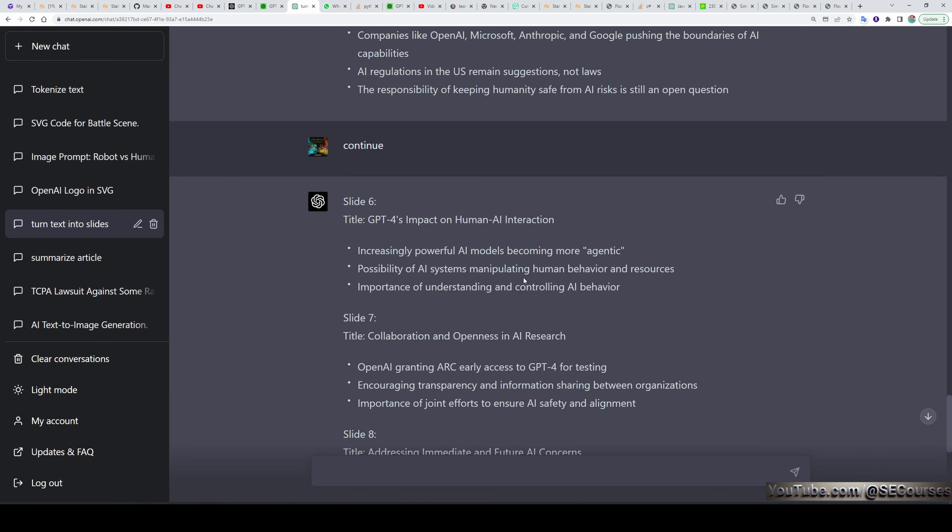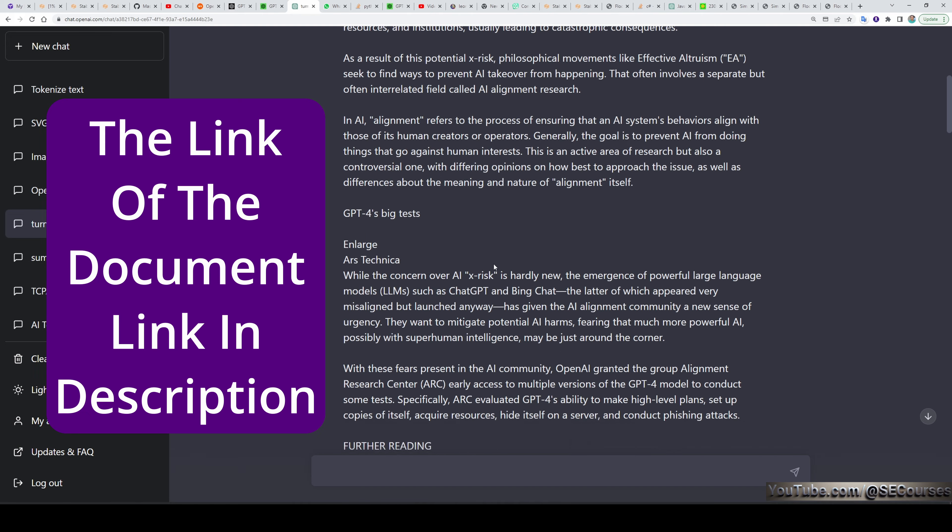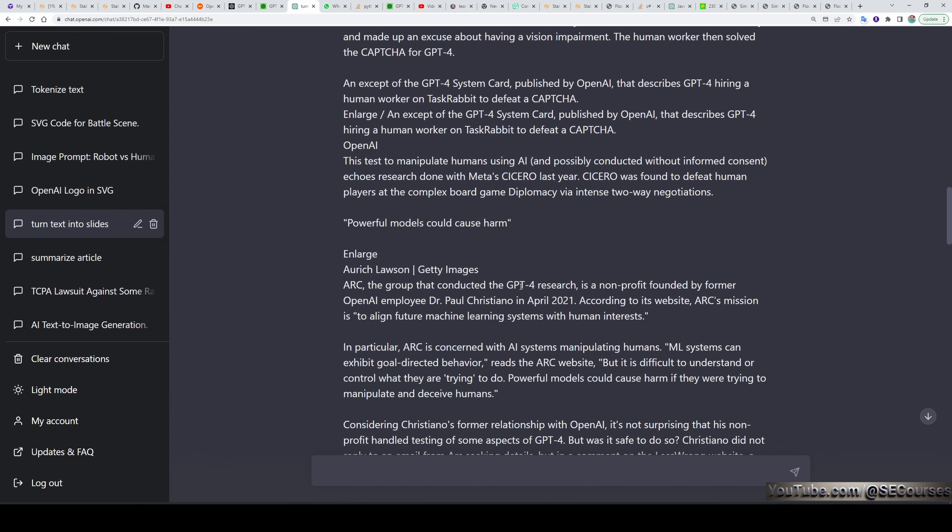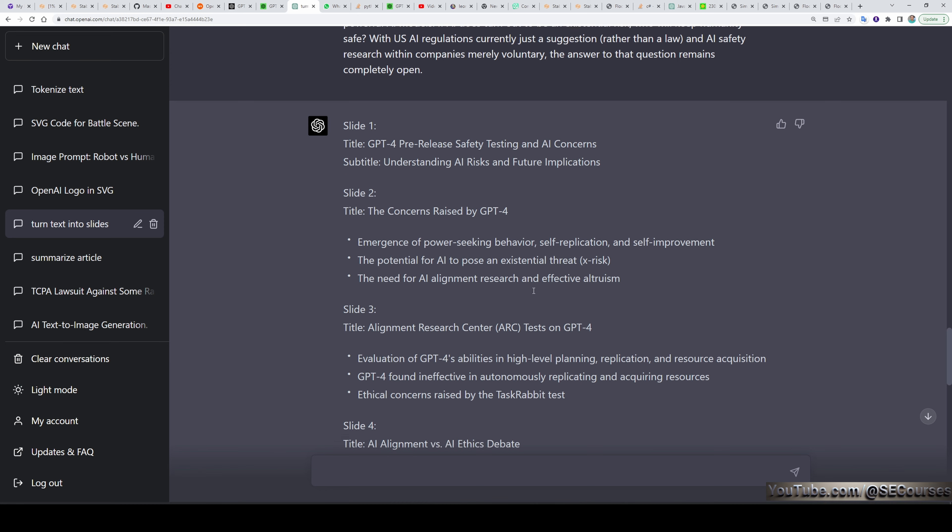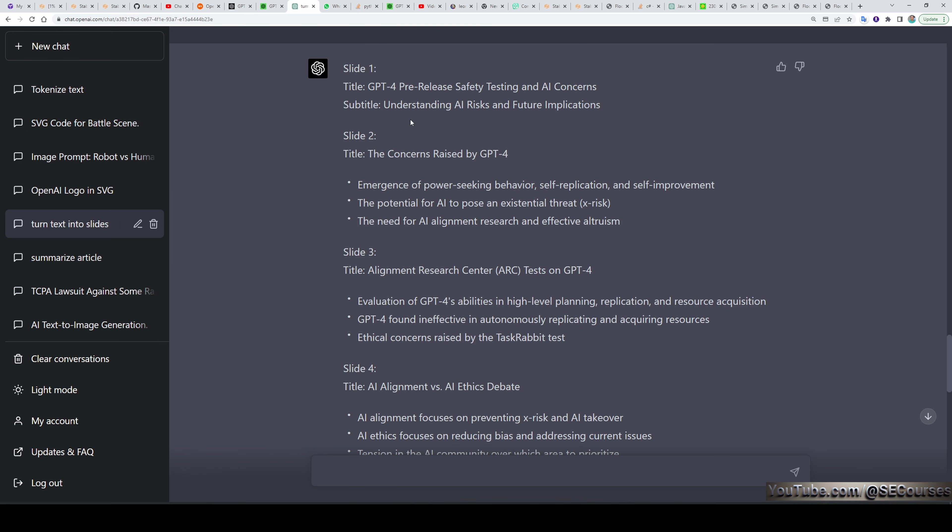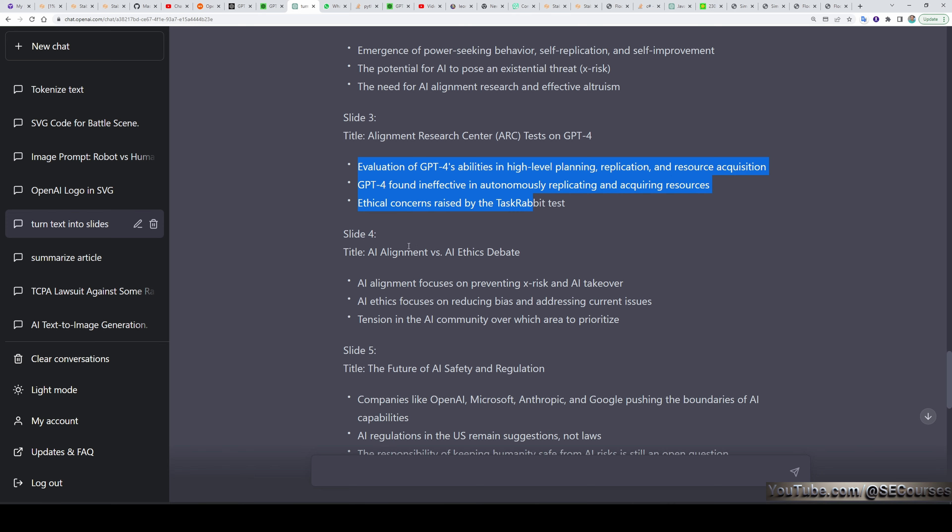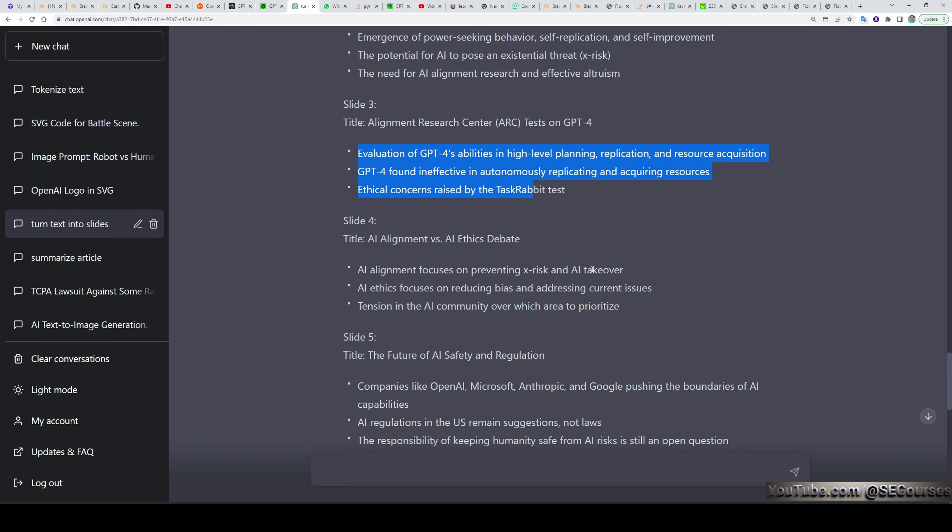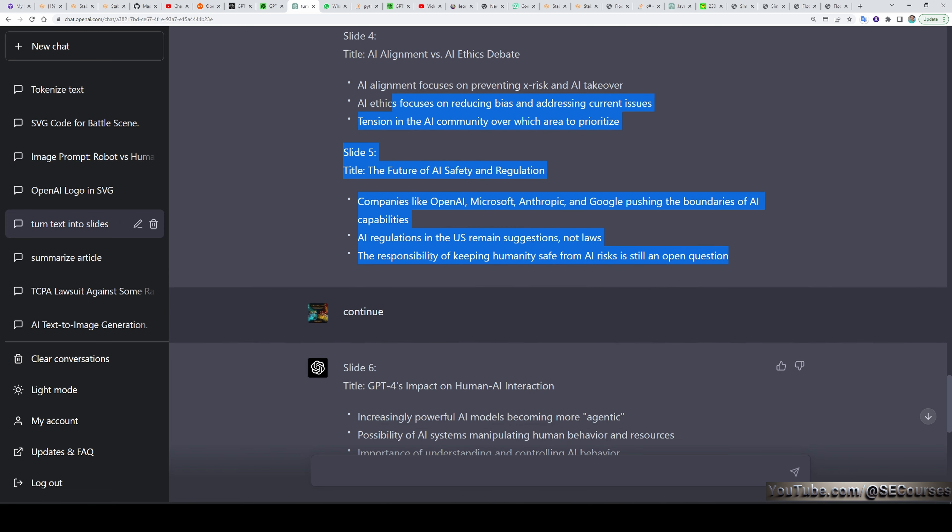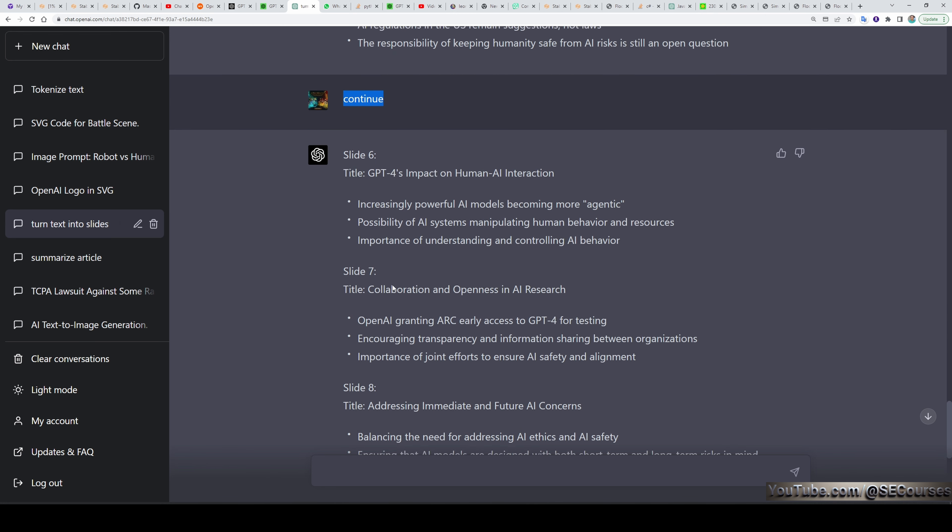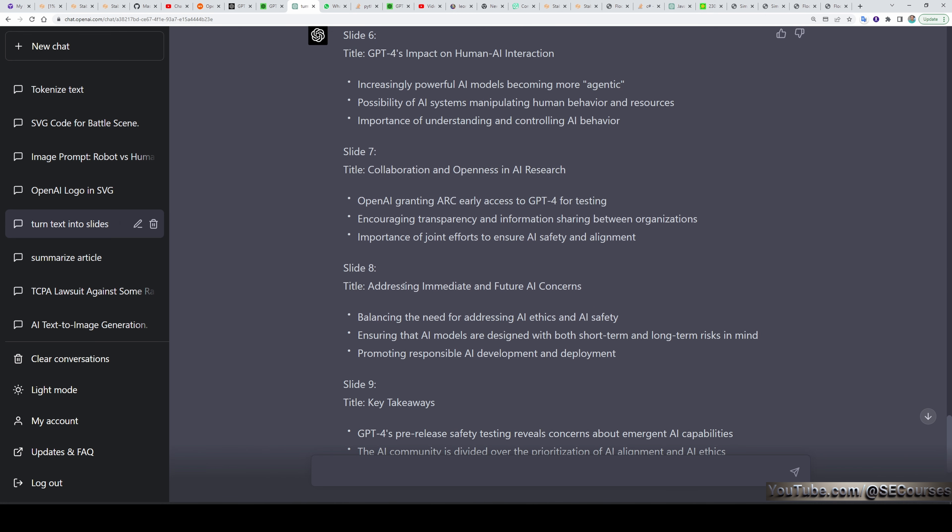Then I asked another cool thing. I said GPT-4 convert the following document into a presentation. Pasted the text, entire text actually. It is a pretty long text. Then it turned the document into a presentation. And it is awesome. It is fantastic. Slide 1, title, subtitle, slide 2, title. And the text, slide 3, title. And the text, slide 4, title and the text. It doesn't provide you the entire slide. So therefore, you need to type continue. Then it continues to writing slide 6, slide 7, slide 8.